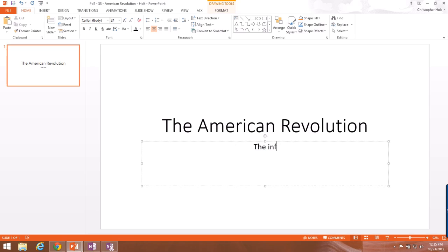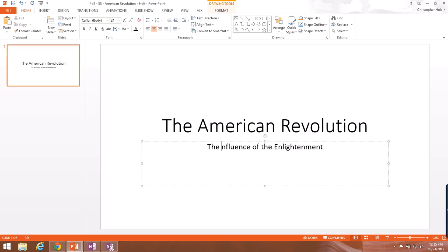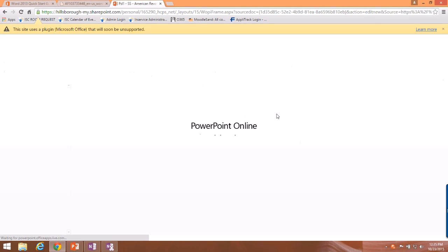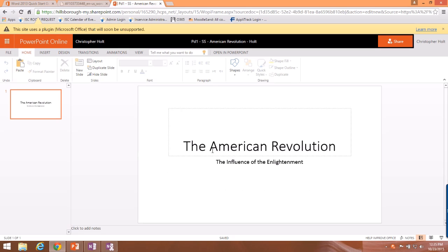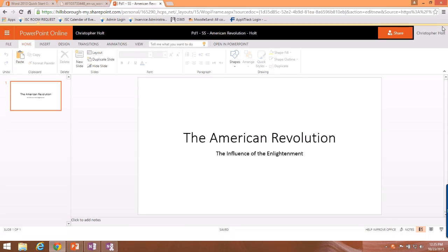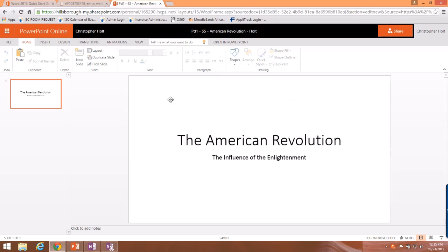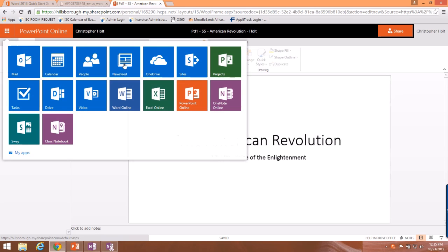Now let's talk about uploading documents and sharing with other people. I'll save and close this file — you'll notice the title is saved back to the cloud. To get back to OneDrive, go to the nine dots in the upper corner — this is called the App Launcher — click it and choose OneDrive.